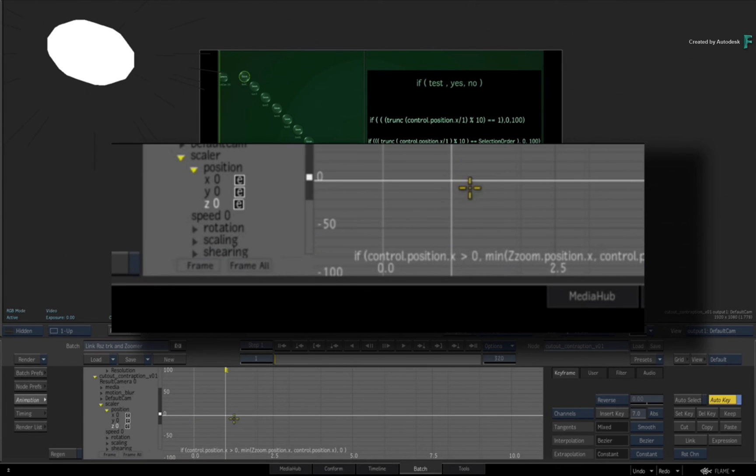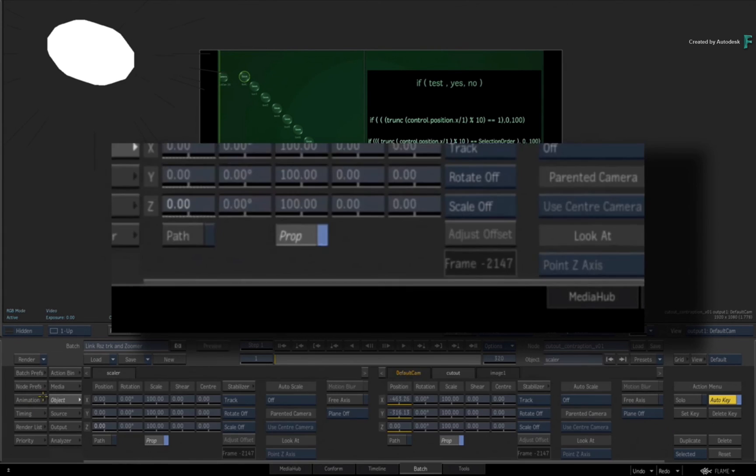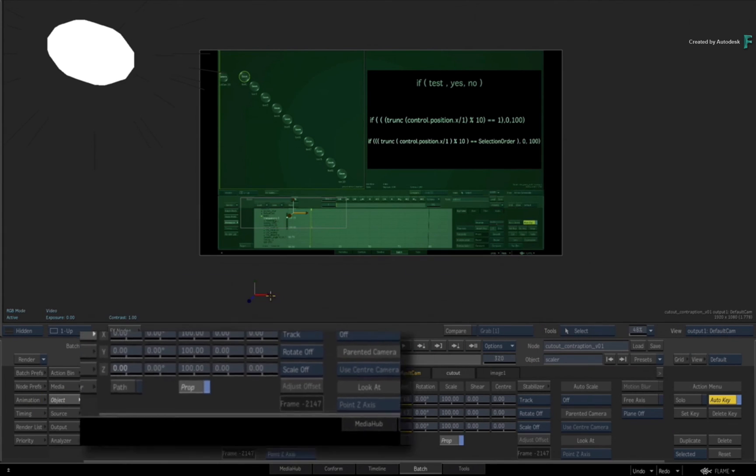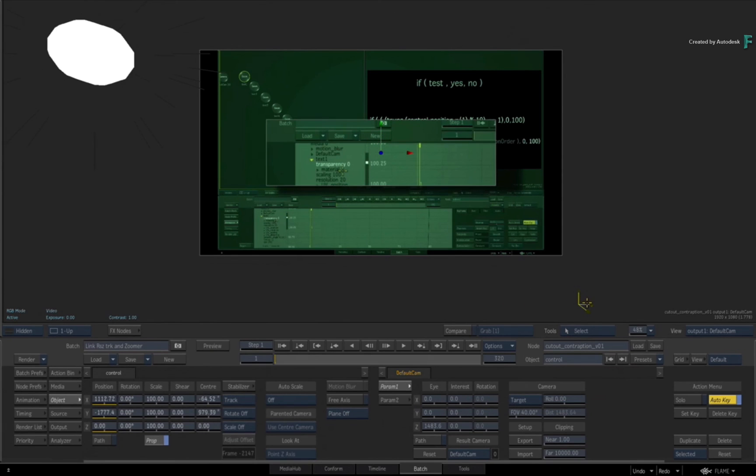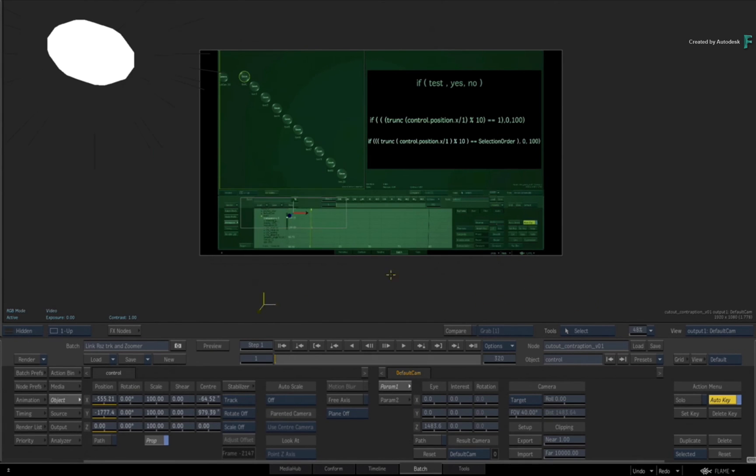If you move Z position, if you move Z, what's his name, up to like a thousand and do your control, things get really big.